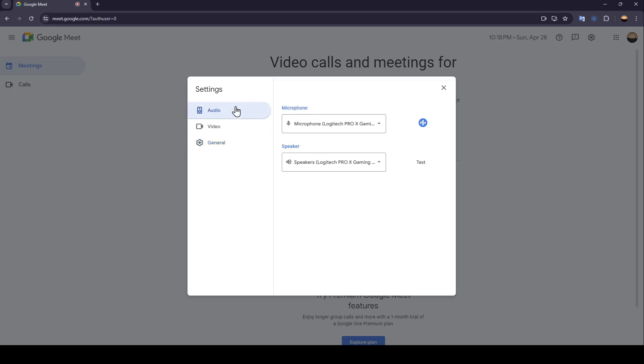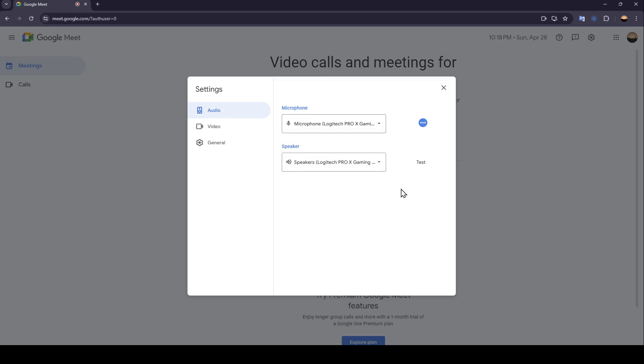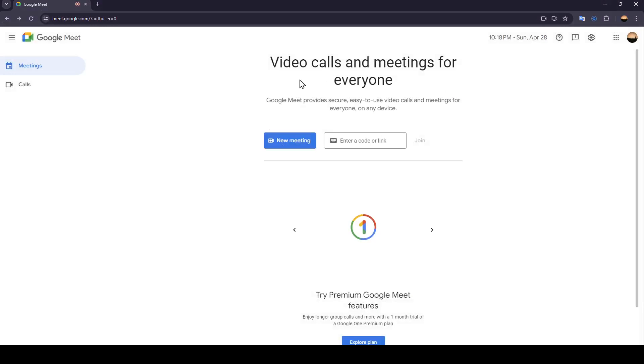Make sure you're in the audio settings section. Then here under mic, go ahead and click right here, and then you're going to find Clownfish voice changer. Go ahead and select it, and once you do that, leave this window and the voice changer will be active.